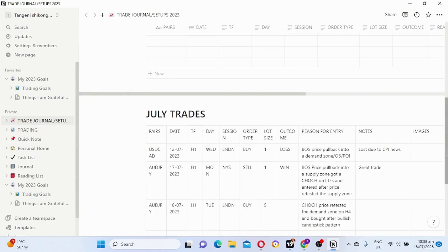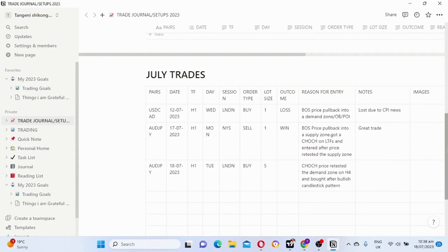Here is my journal guys. A trading journal has to involve: pairs, the date, the time frame, the day, session, order type, lot size, outcome, and reason for entry. You can also add strategy if you like.